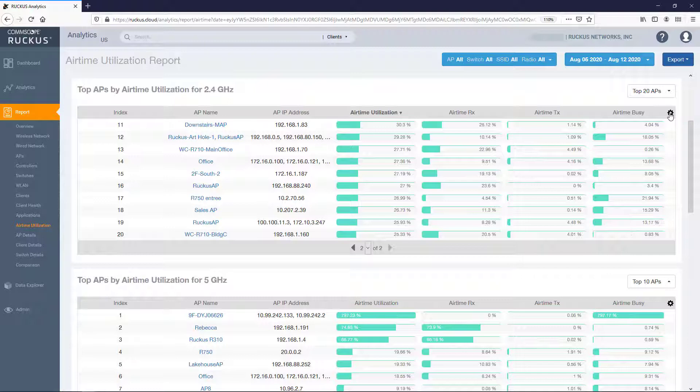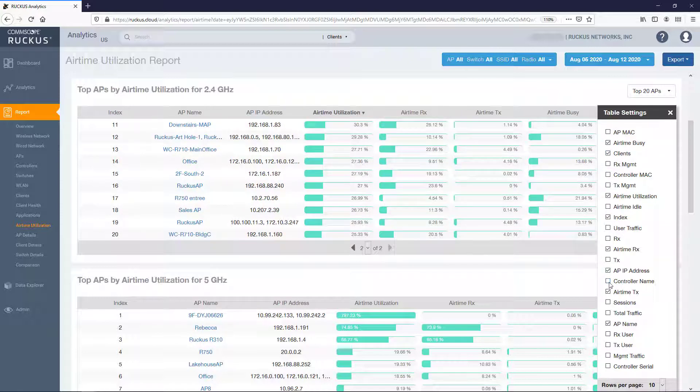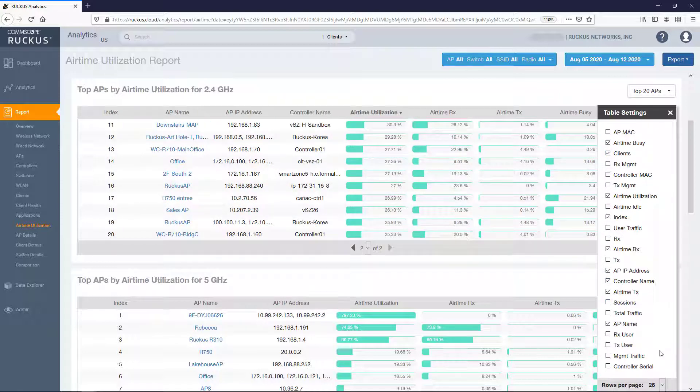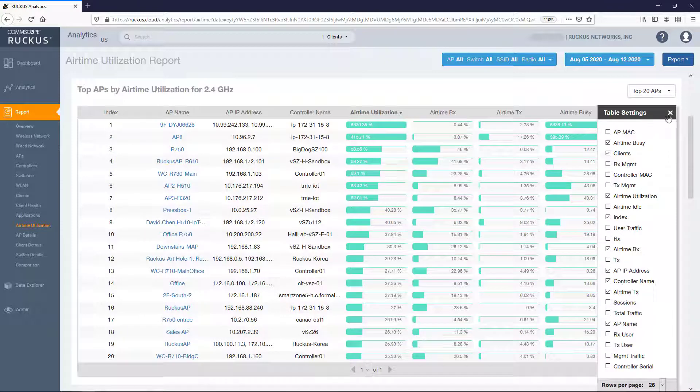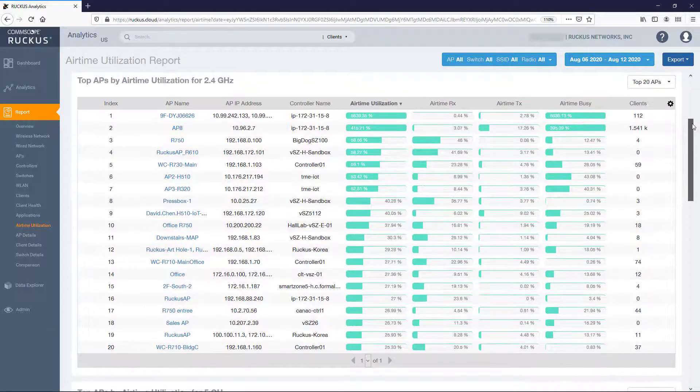Clicking on the gear icon allows you to select which columns to display for each entry. There are many to choose from and once selected or deselected the table will automatically update. Additionally you can adjust the number of rows to display on each page.